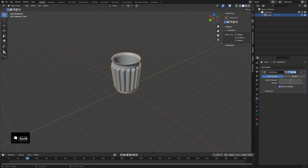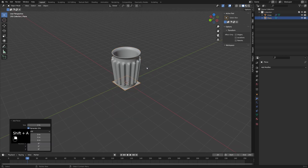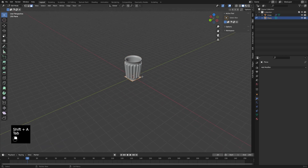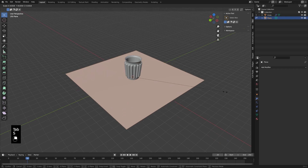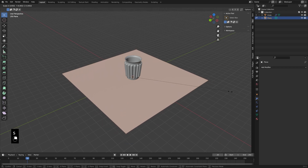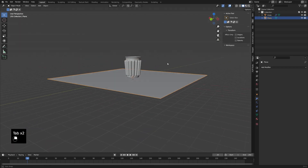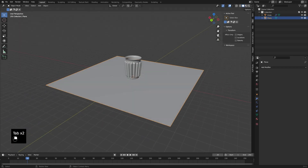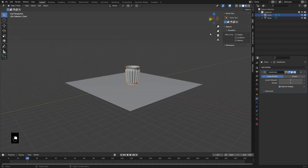I'm going to press Shift-A and add in a plane, then scale that up. This will be our ground object so that we can see our shadow caustics. And then this is obviously our casting object.